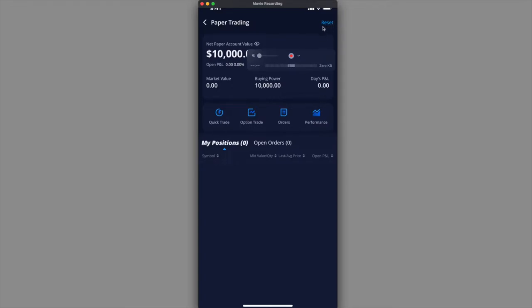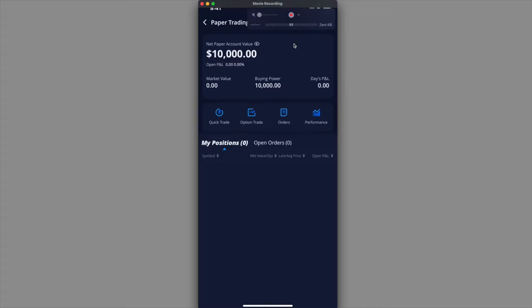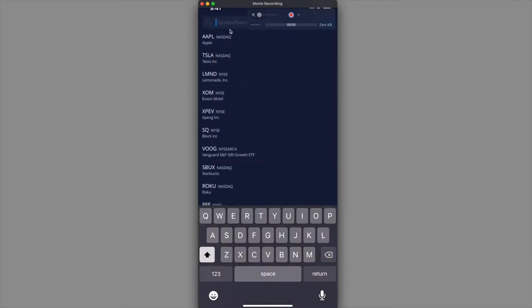You can reset this account value if you want. Right now it's basically at ten thousand dollars with a clean slate. You hit the reset right over here. Notice that in my position there's nothing right now. I'm going to show you guys how to short your position.